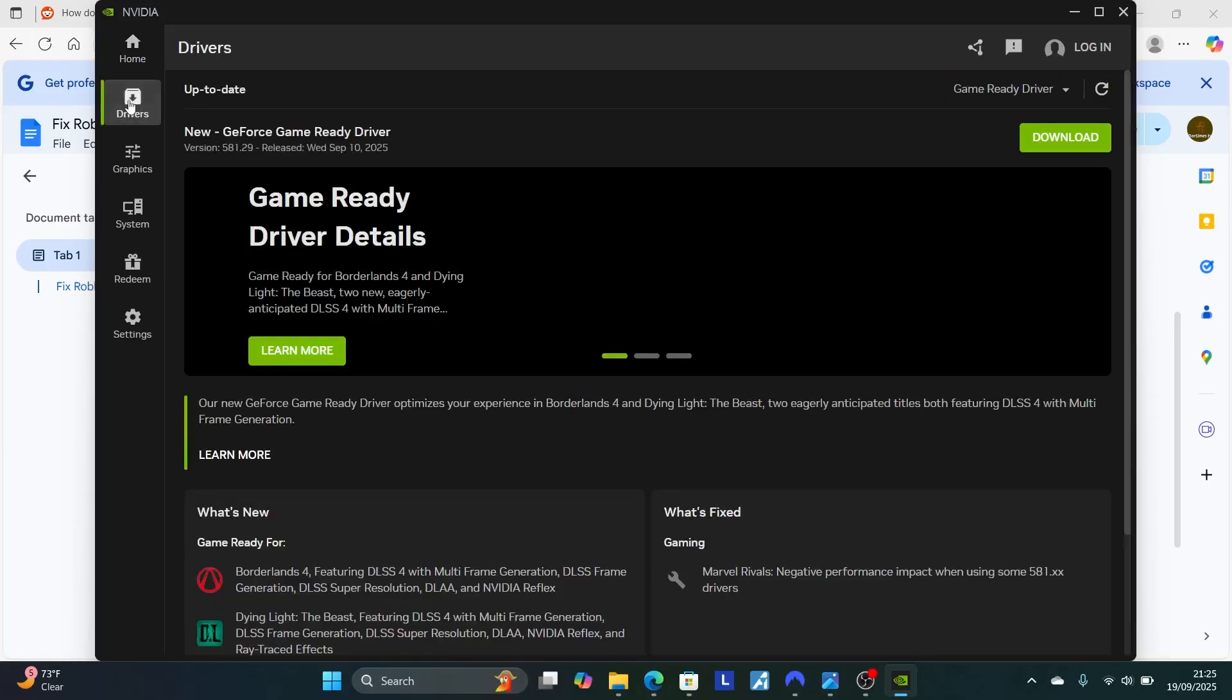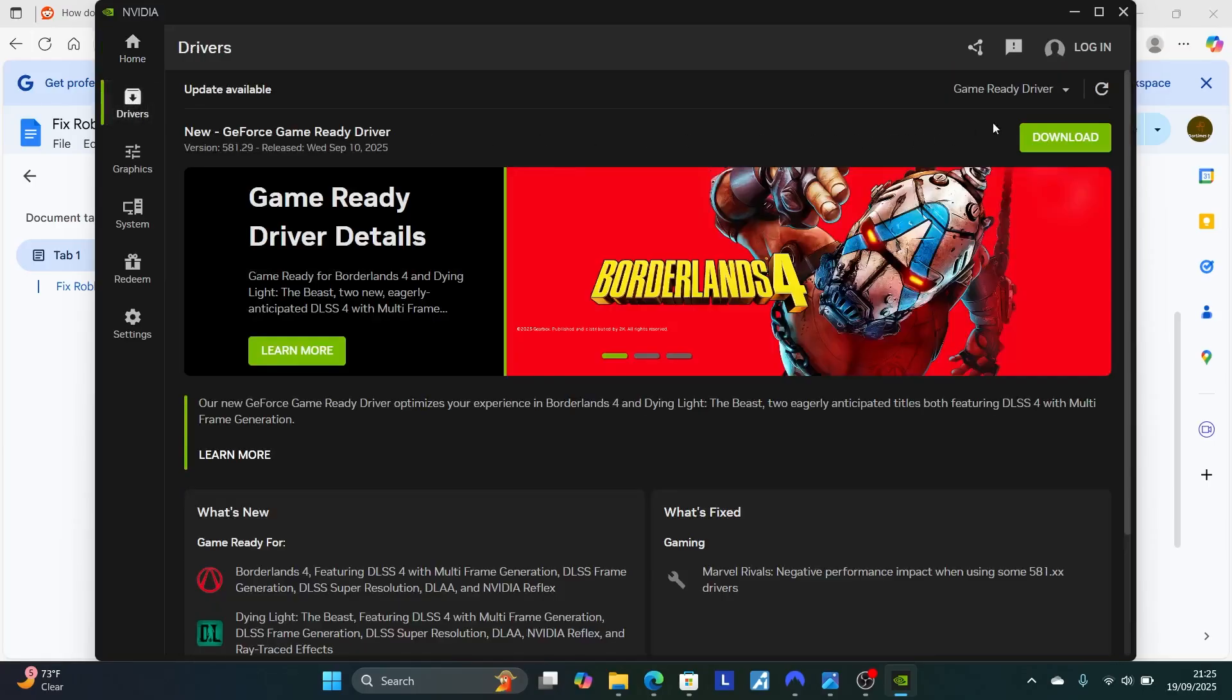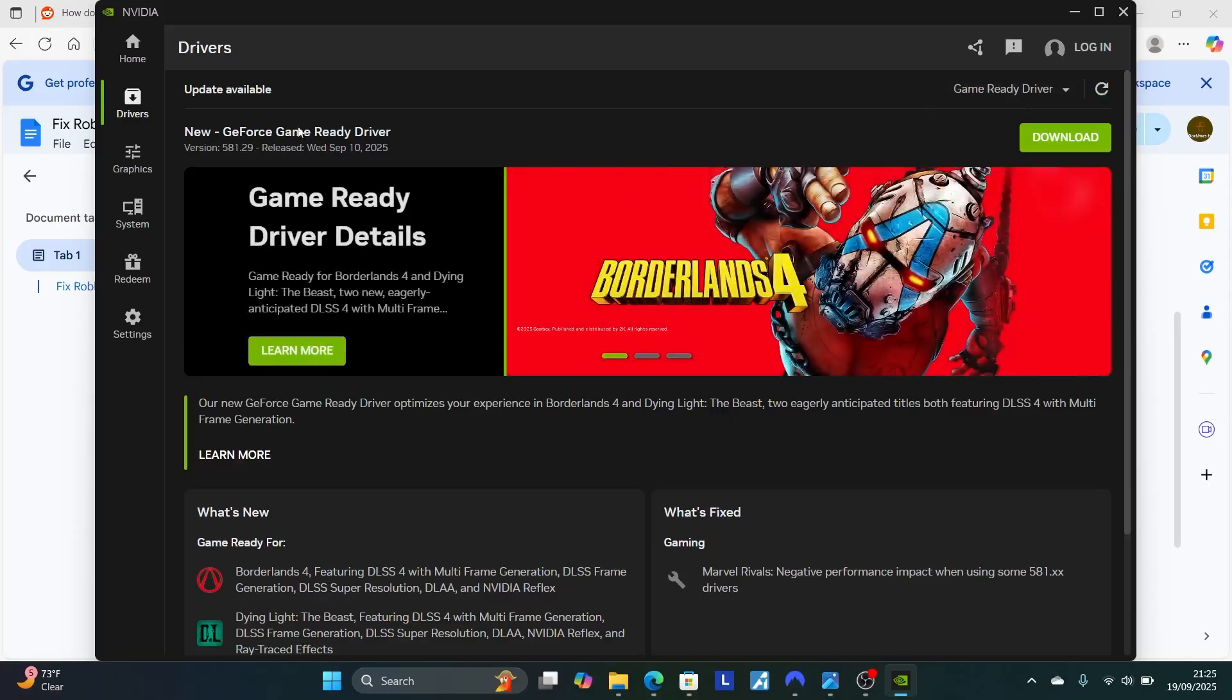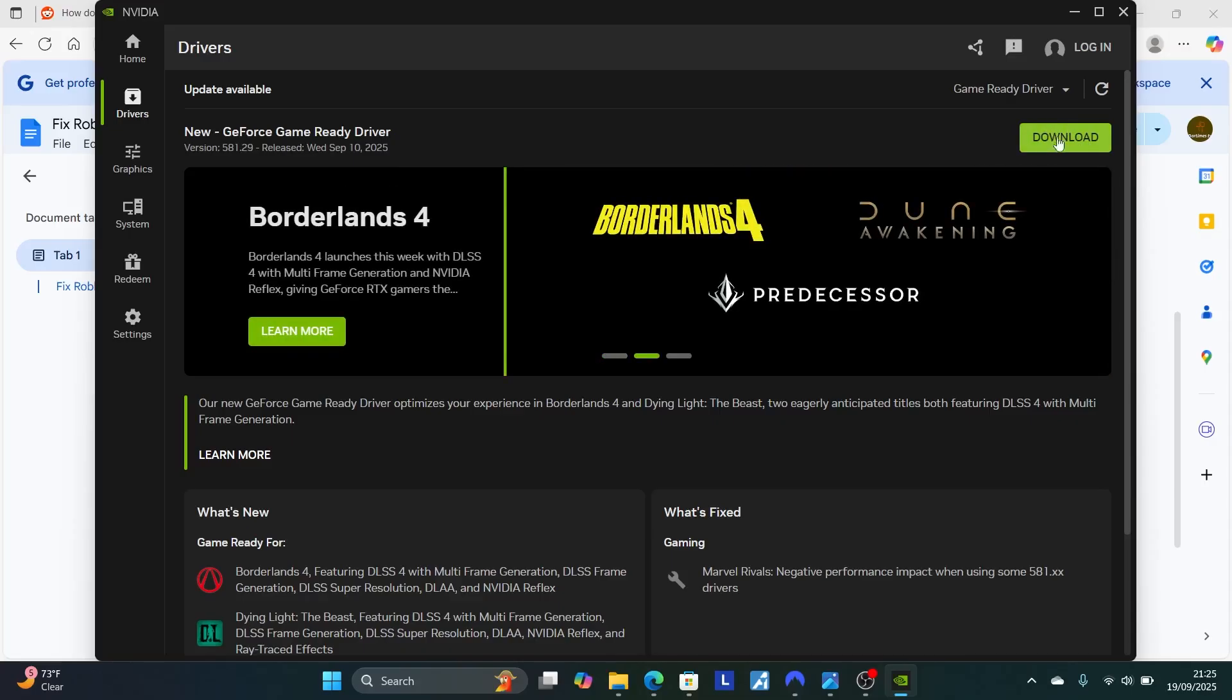Go here to the drivers section and check for updates. Check for any updates that are available. As you can see, my updates are available. I'm going to download this driver. After downloading this, make sure to install these latest drivers.